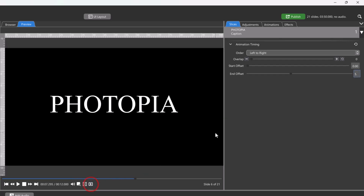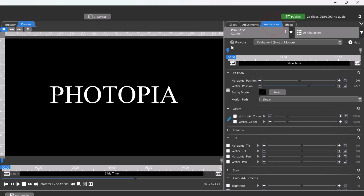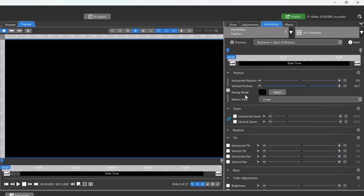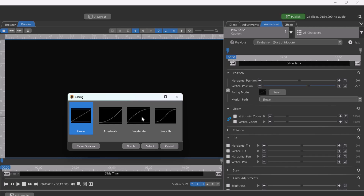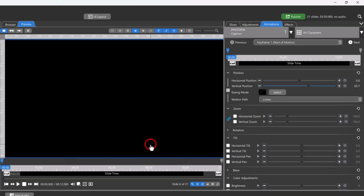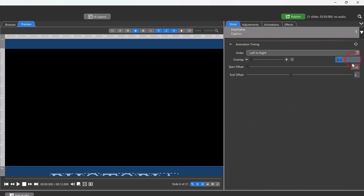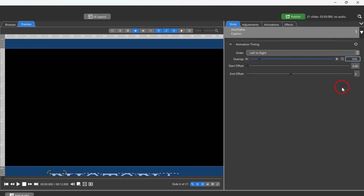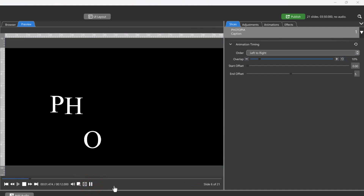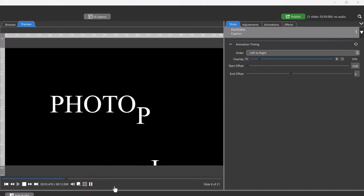So we'll go back into the animations tab and change the position easing mode to decelerate on that first keyframe so that the letters will ease into place. We can also add a 10% overlap to the animation timing, which means that each letter will start its animation when the previous letter is 90% finished, creating a slight overlap.